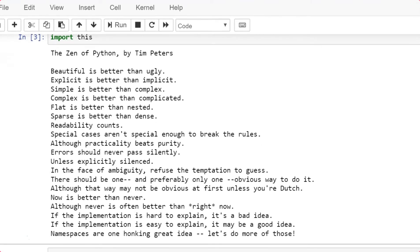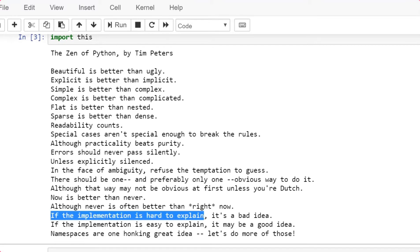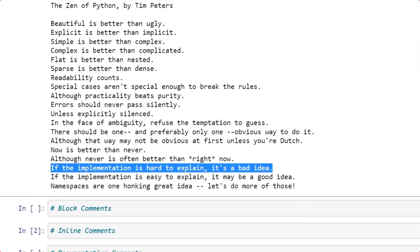The most important line to look at here is: if the implementation is hard to explain, it is a bad idea. If the implementation is easy to explain, it may be a good idea. Comments will help you explain your implementation, giving a good idea of your code. So we need to ensure our code has a better commenting section so that your code is highly readable.